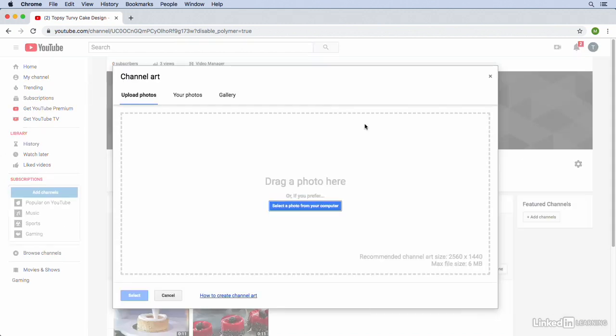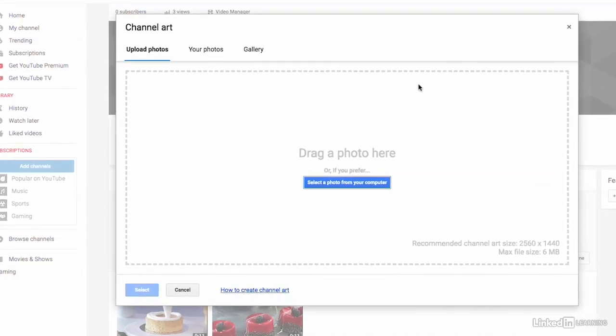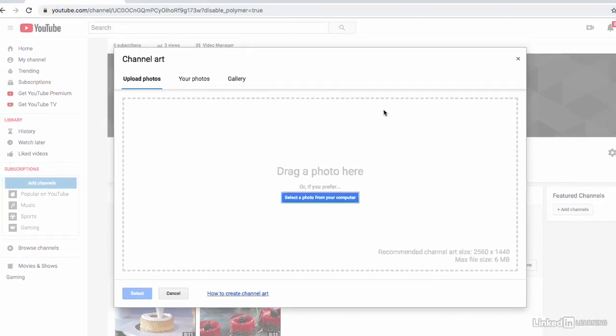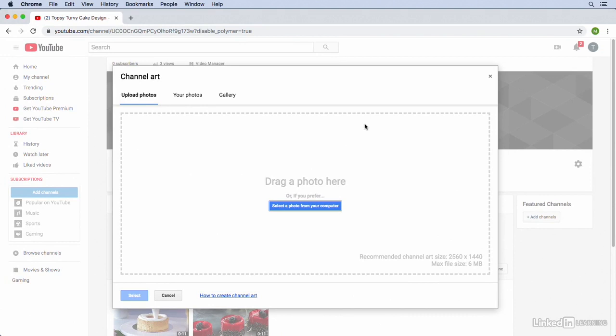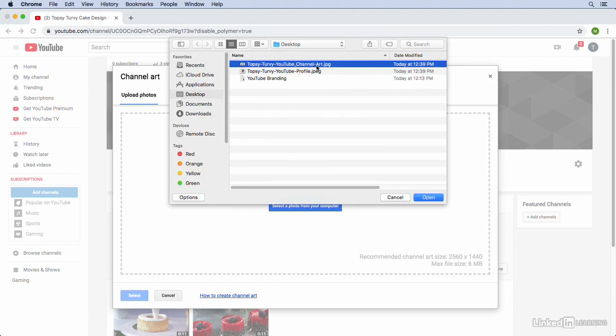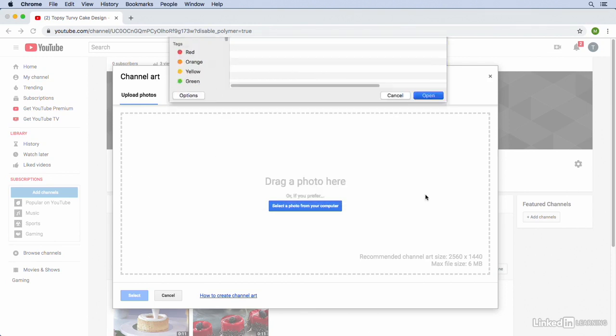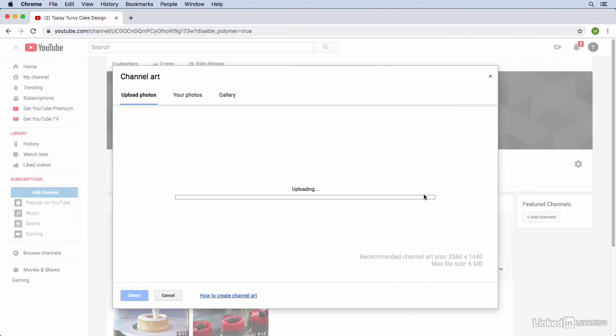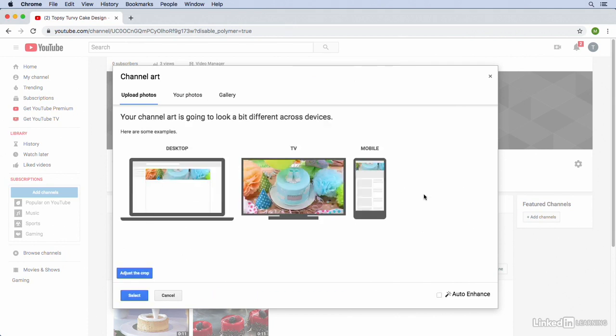Now when I click on the button notice that in the bottom right of this window it tells us that YouTube's recommended channel art size is 2560 pixels by 1440 pixels. So I actually have an image of that resolution and that's on my desktop. So let's go ahead and add it to our channel page. I'm just going to select a photo from my computer and I'm going to select the right one that's this one here at the top it says channel art and we'll click open.